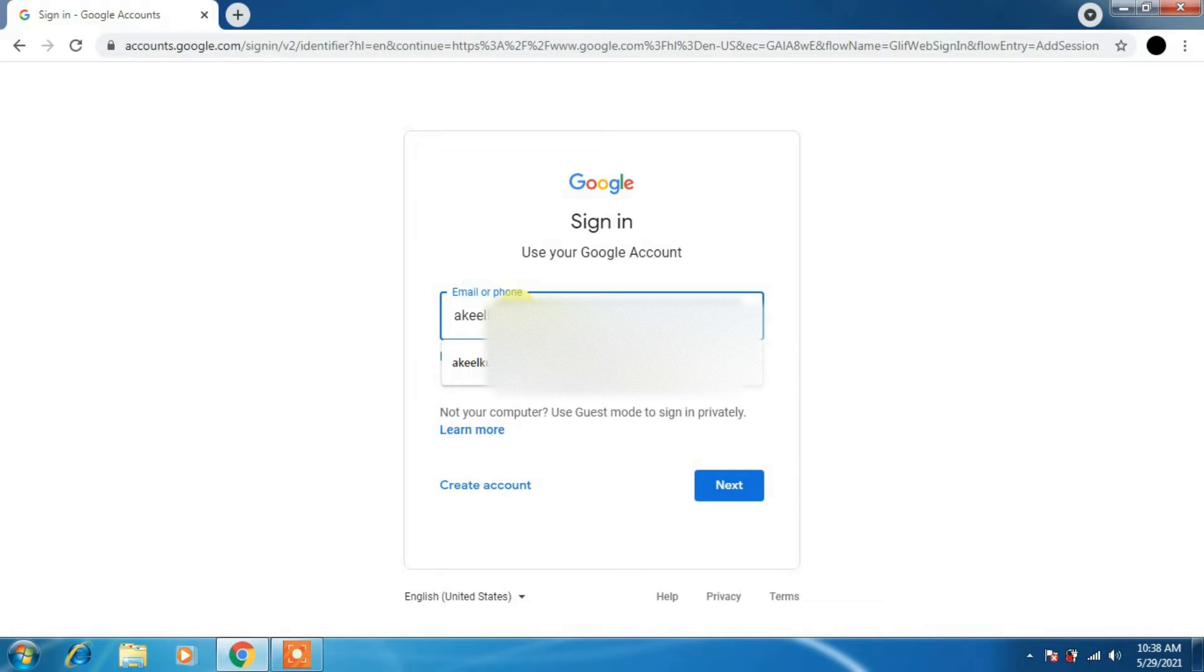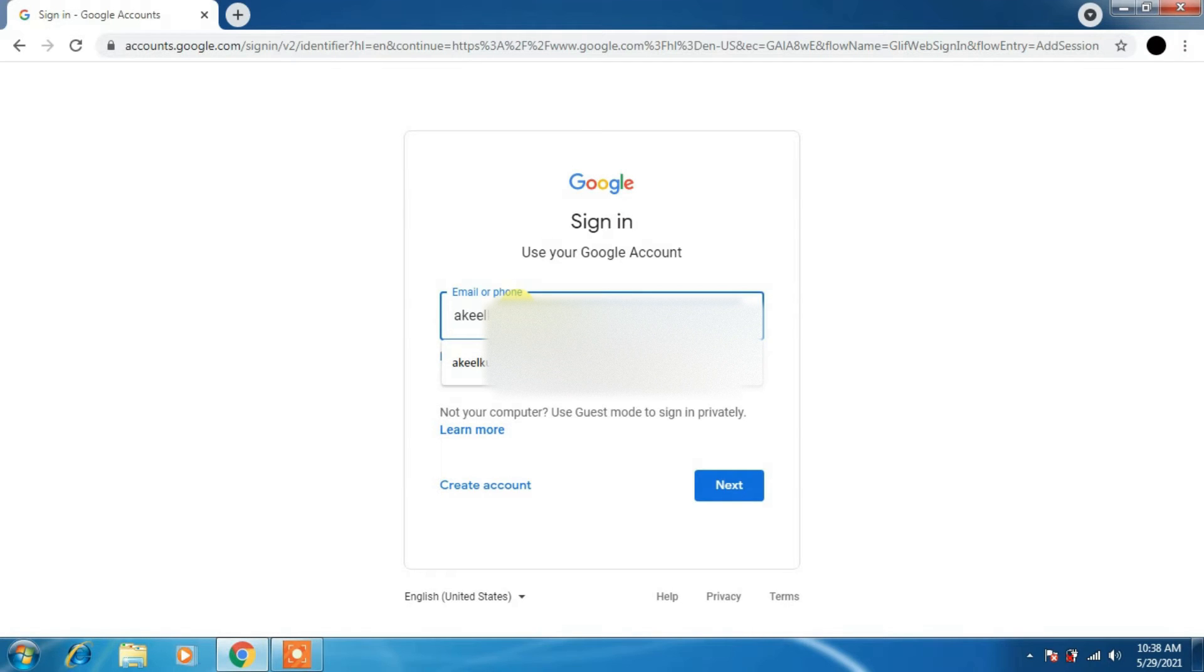You will get the ID from your organization. Check that the username spelling is correct or you will be getting some errors.